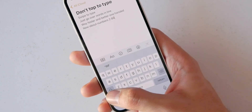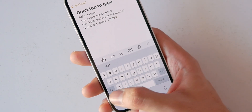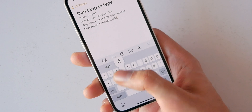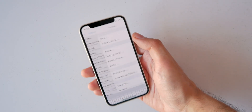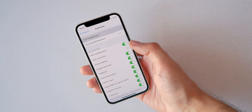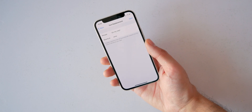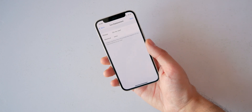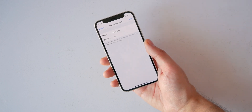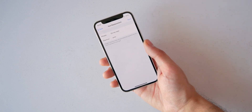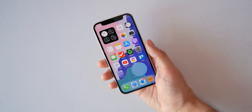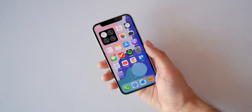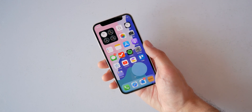That saves you three taps every time. The last keyboard tip is to use text replacements — like 'omw' for 'on my way'. I use it for my email address and my Instagram link, which is super handy.